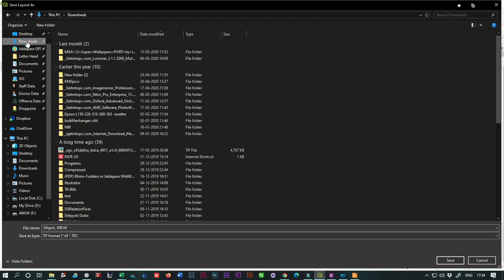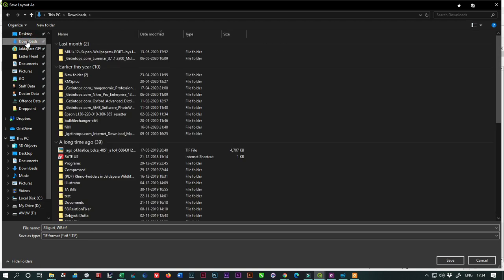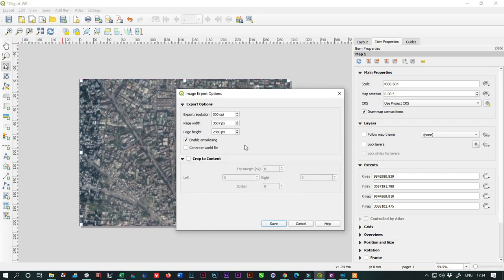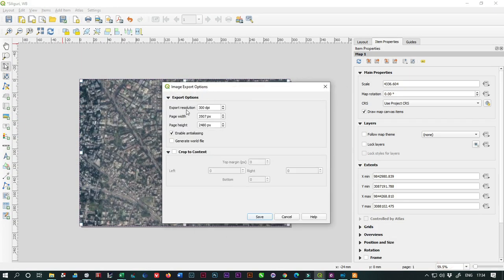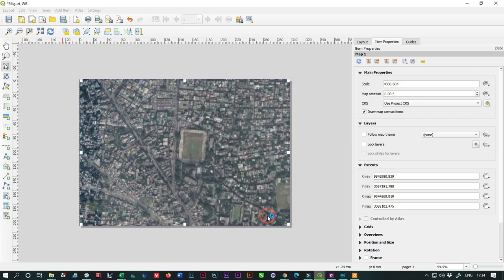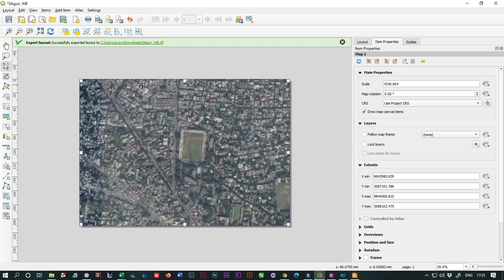Select your output location, give the file name, and click Save. The Export Resolution is very important - the higher resolution you give, the higher resolution satellite images you'll get. Higher DPI gives you higher resolution satellite images. I'll set 800 DPI and click Save. The image exports successfully.